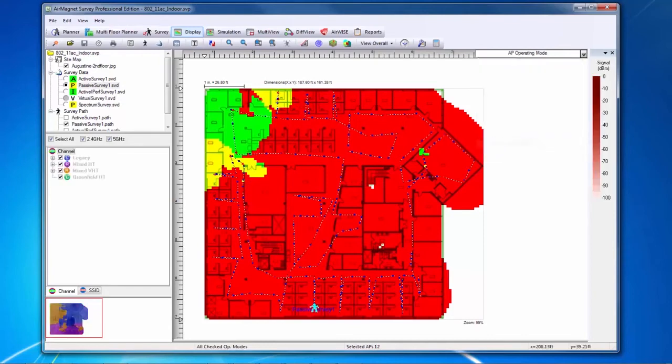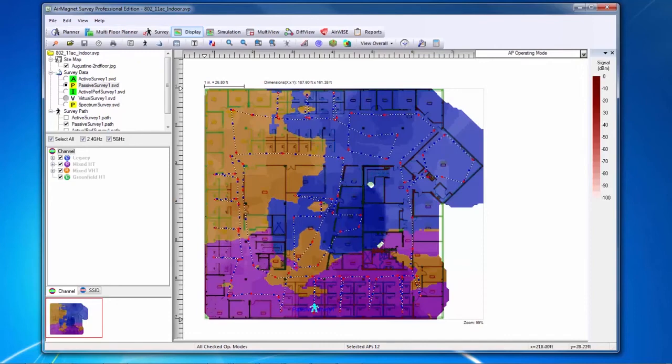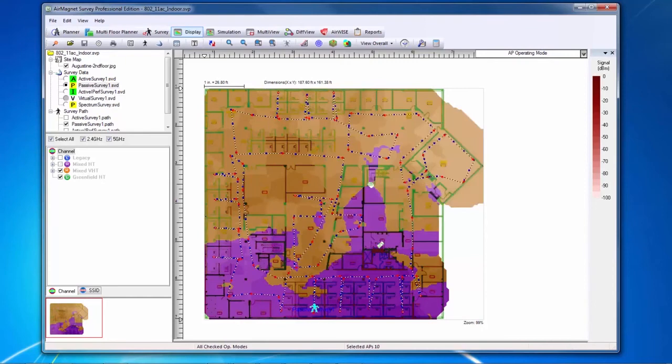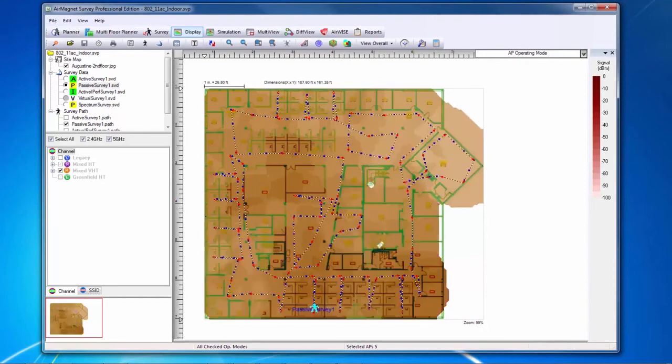The AP operating mode heat map shows the heat map based upon the type of AP in the environment. The colors shown are based upon the strongest heard type of AP at a given location. I can select the different styles on the left-hand side if I wish to see coverage for an individual AP type.